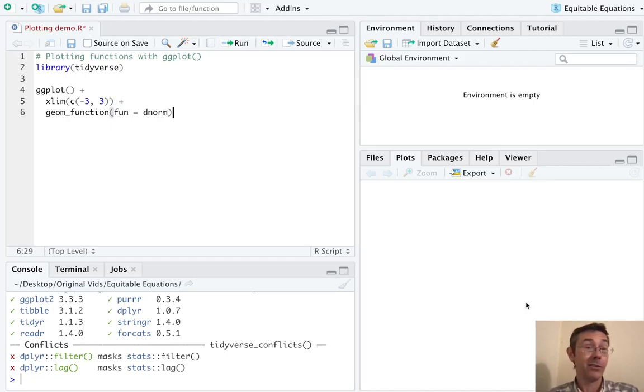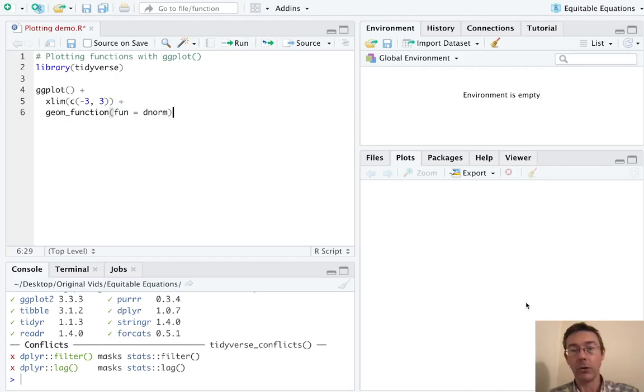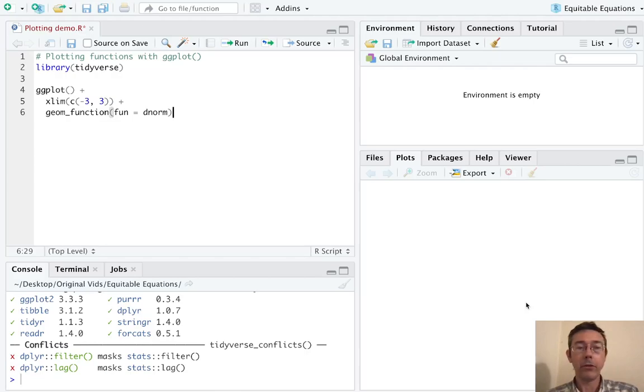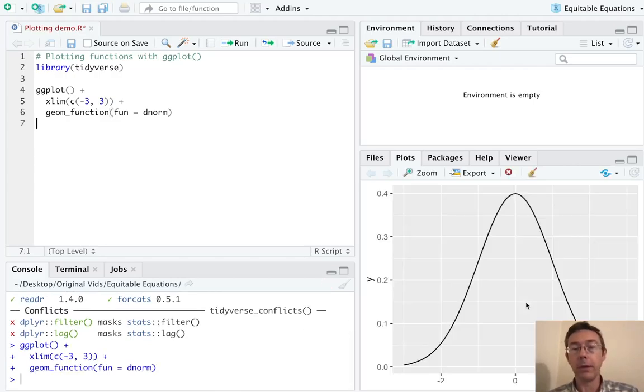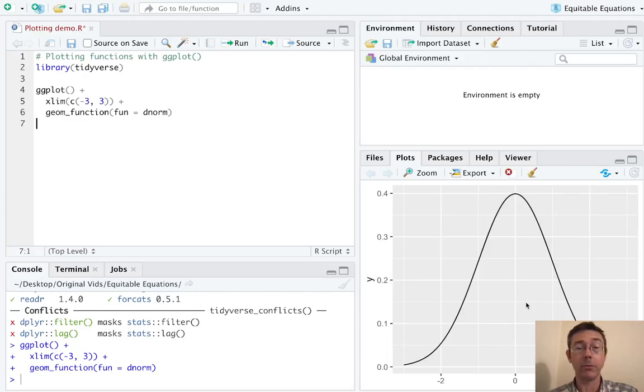Notice that there's no open parenthesis after dnorm. So that's all we really need. So this will be our most basic plot. There you go. You can see it. Obviously, there's lots of ways that we can improve this.